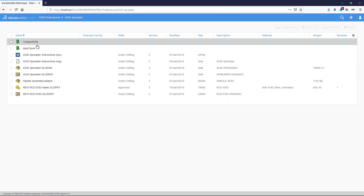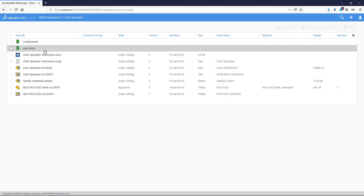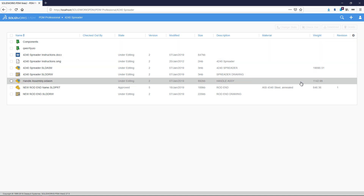And here we have some SOLIDWORKS files. Towards the right, you can see our custom columns that are showing data from the file data cards.